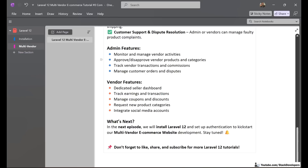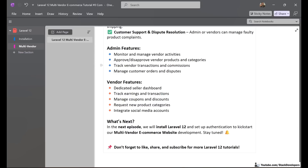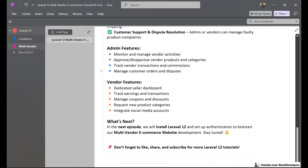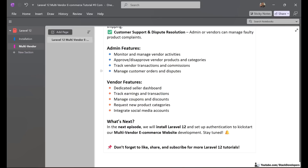The admin also tracks vendor transactions and commissions to ensure everything is working smoothly, including verifying that the payment system is functioning properly. Additionally, the admin manages customer orders and disputes in some cases, though vendors can also handle those things.